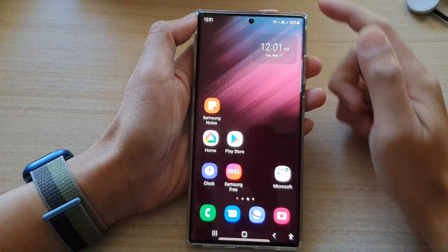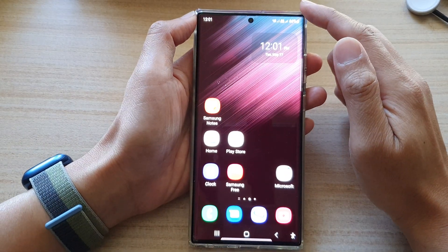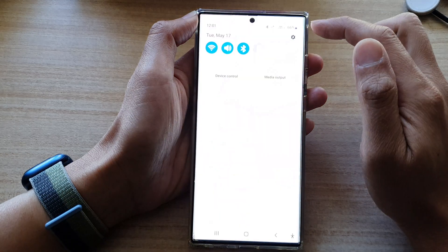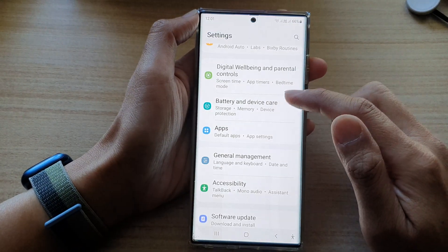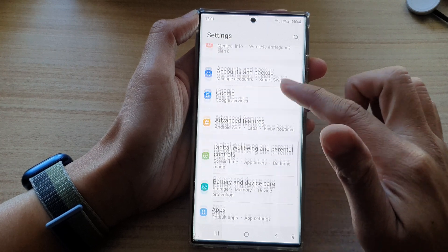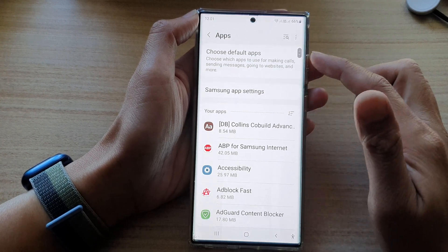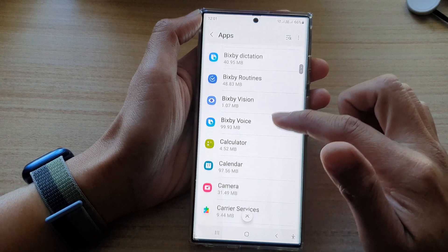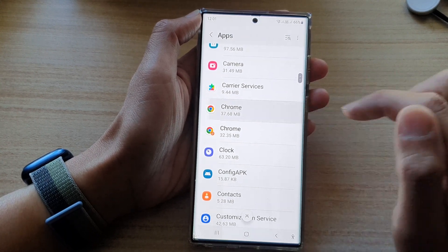First, tap on the home button to go back to the home screen. On the home screen, swipe down at the top and tap on the settings icon. In settings, go down and tap on apps. In the apps list, go down the list and select an app that you want to view the memory usage.